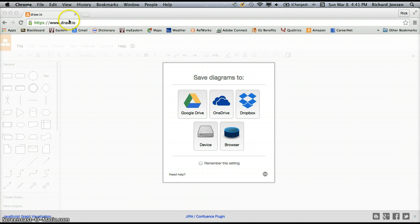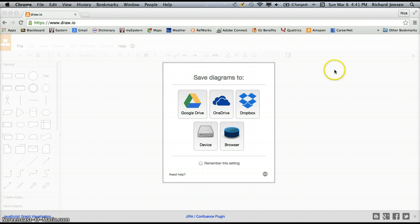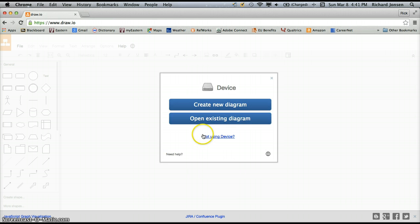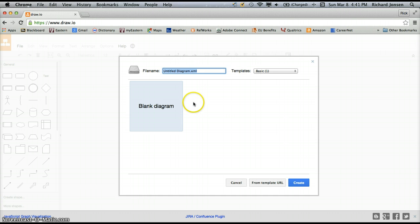So you can see that I've gone to www.draw.io, and the first thing that comes up is a pop-up screen that asks me where I want to save my chart or my diagram. So I'm going to save it to my device, click on that and click Create New Diagram.